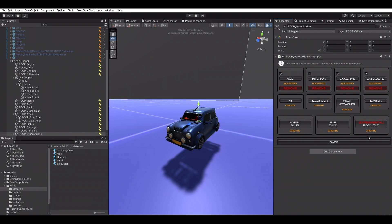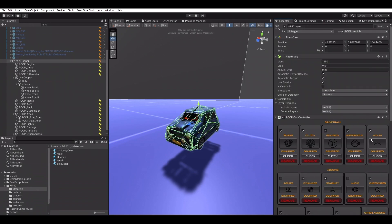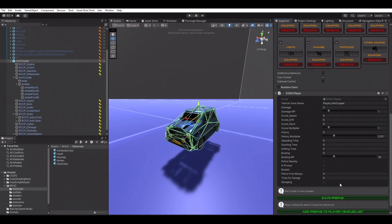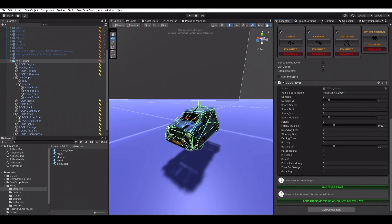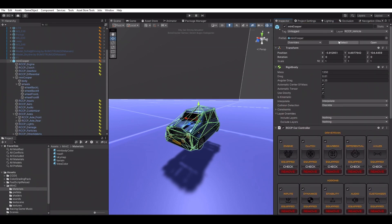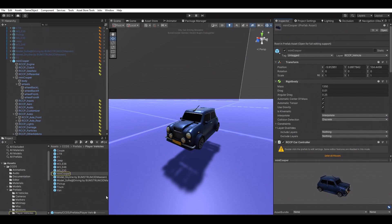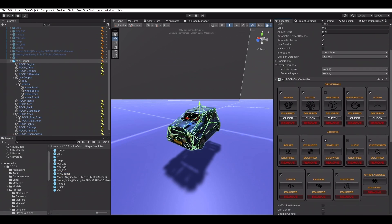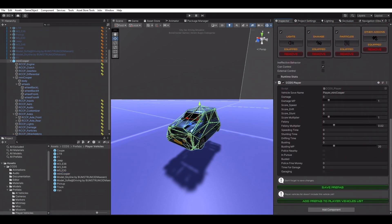Now we have to create a prefab version of our vehicle game object. We can simply click the create prefab button to do this. Now we have a linked prefab, but it still won't be included in the game yet because we need to select it in the CCDS Player Vehicles scriptable object. Simply clicking the add prefab to player vehicles list button will add it to the game.